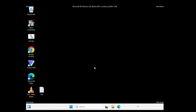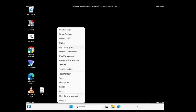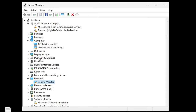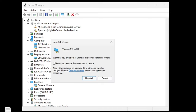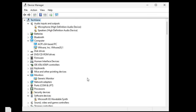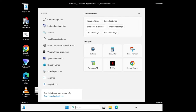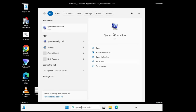If the issue is not occurring in safe mode, right-click on the Windows icon and click on Device Manager. Look for Display Adapters and double-click on it. This will list the driver you are using — it can be AMD, NVIDIA, or Intel. Right-click on it, click Uninstall Device, and click Uninstall again.